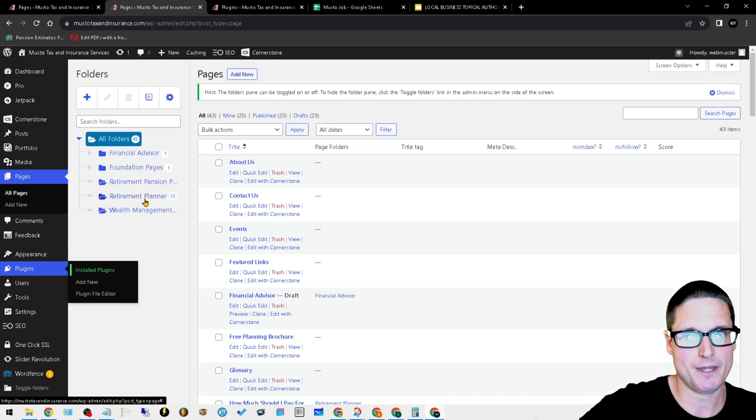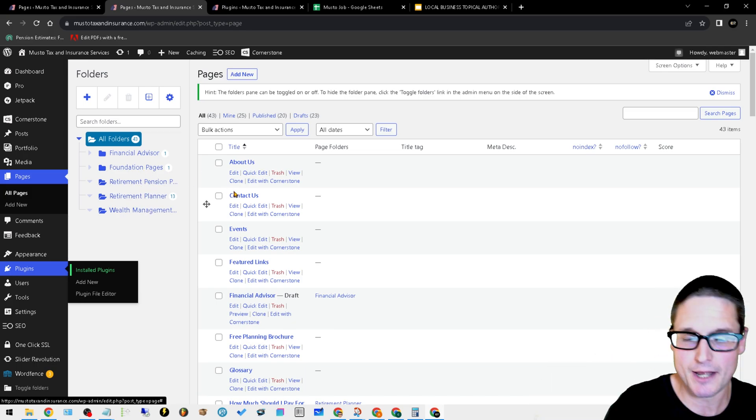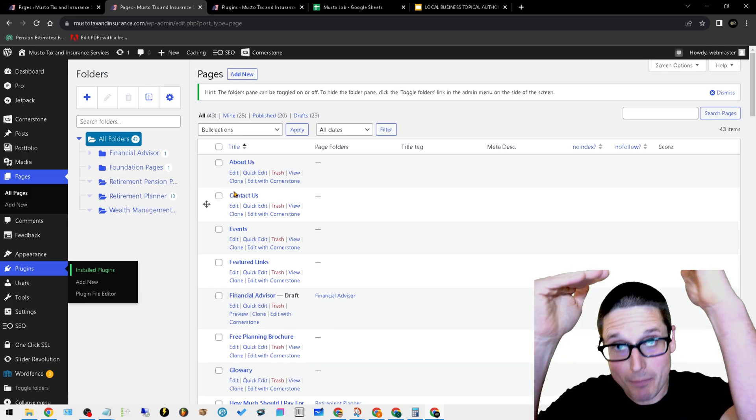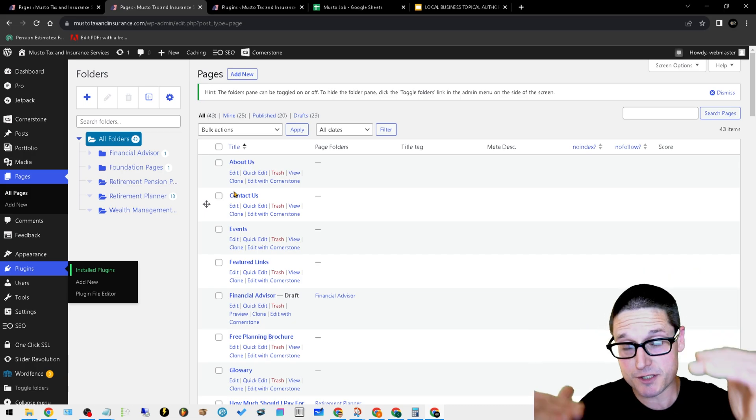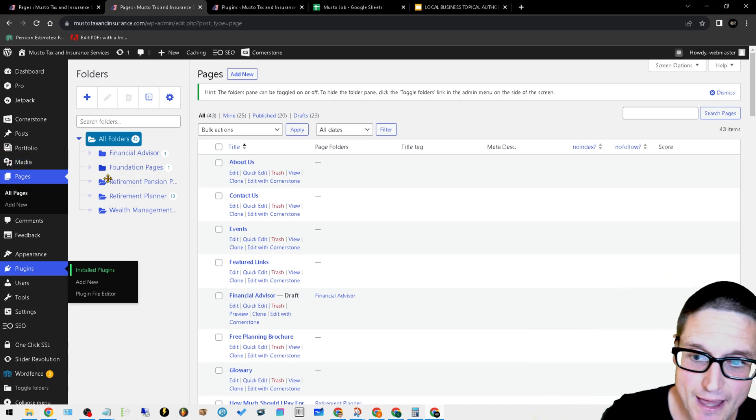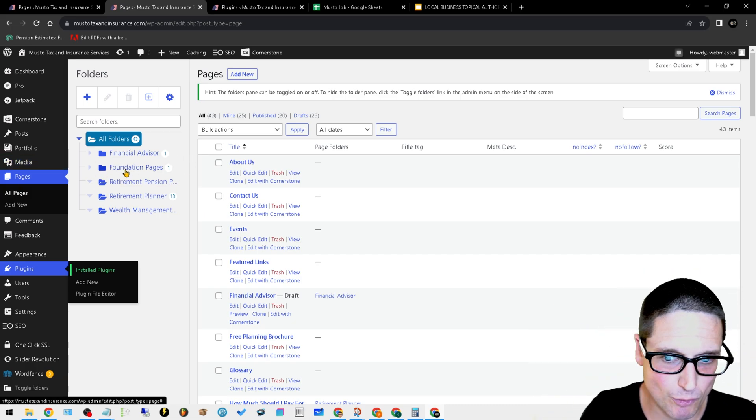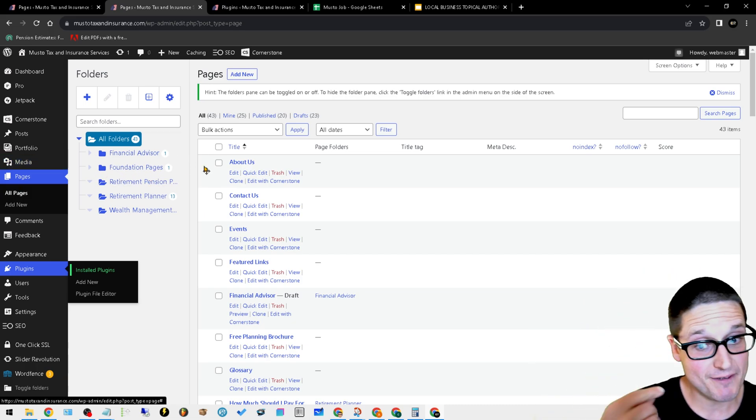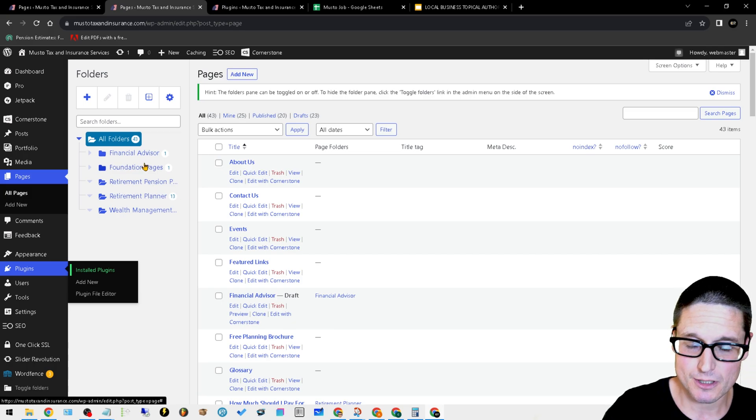You have your retirement pension, retirement planner. These are our primary service pages. On top of that, I even made a folder for my foundation pages.